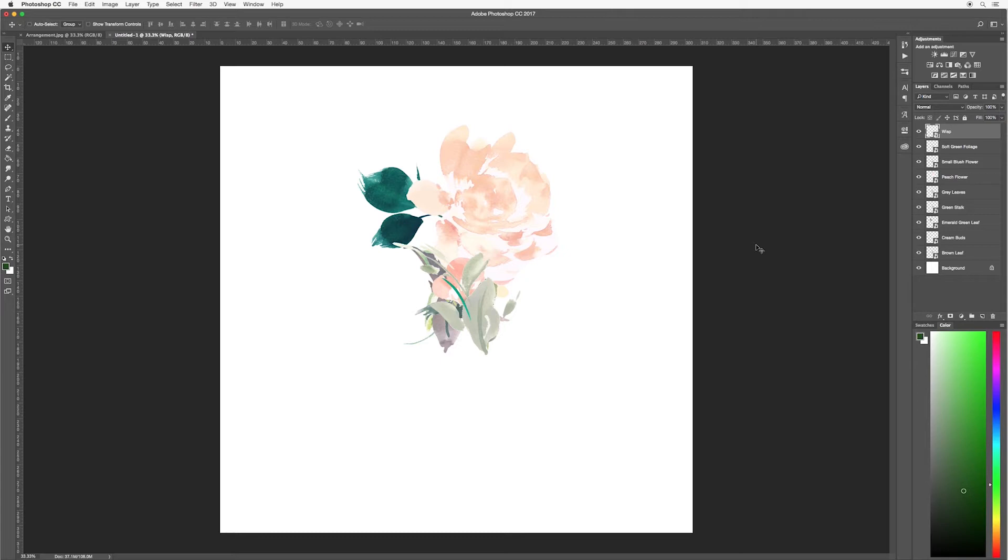When you're designing a floral arrangement, try to use maybe one to three main florals as a focal point. Any more than that, your design can sometimes look a bit cluttered. In this case I have only one main flower, it's the peach one, and I want to push this up to the top.